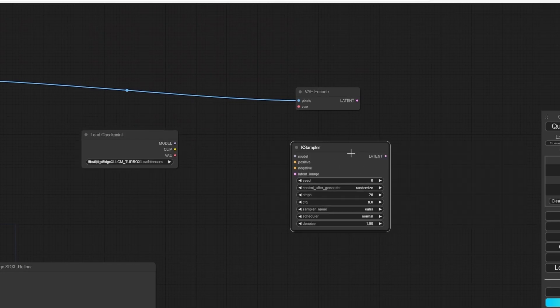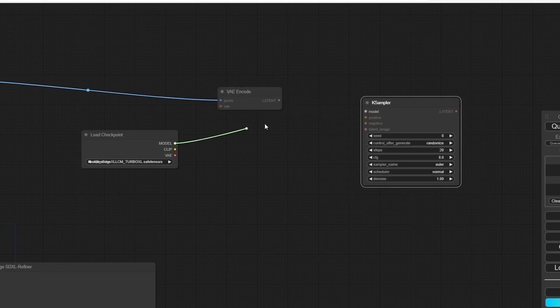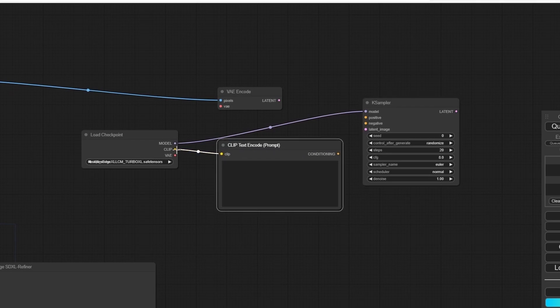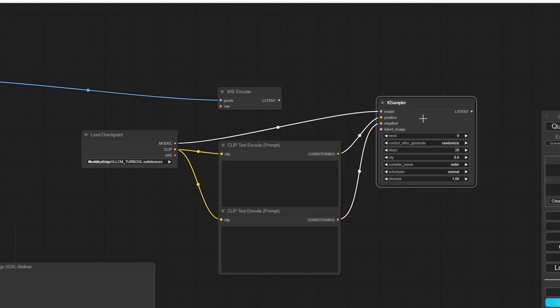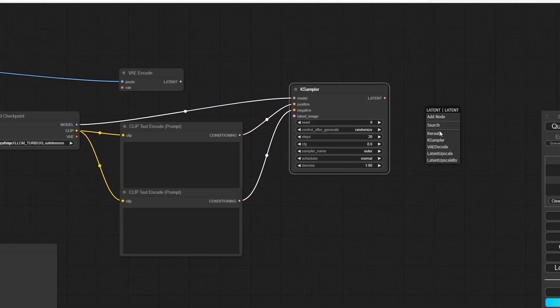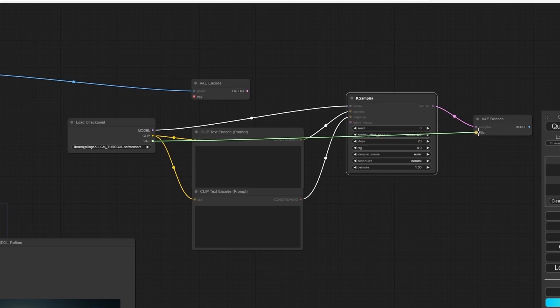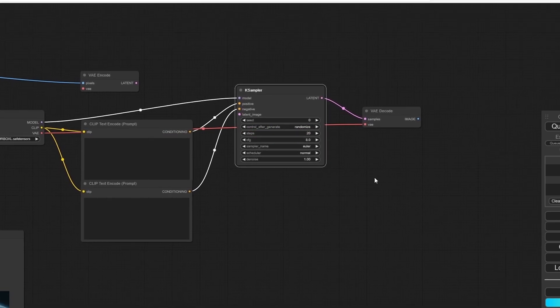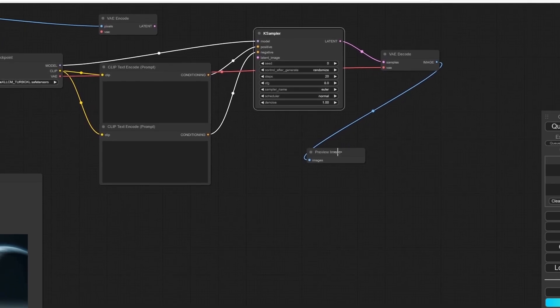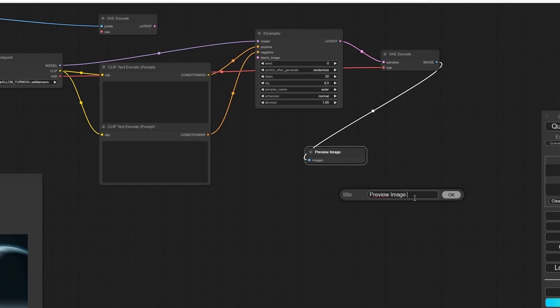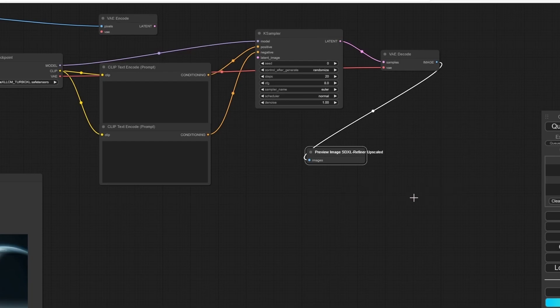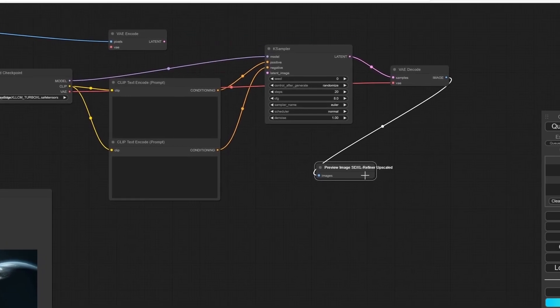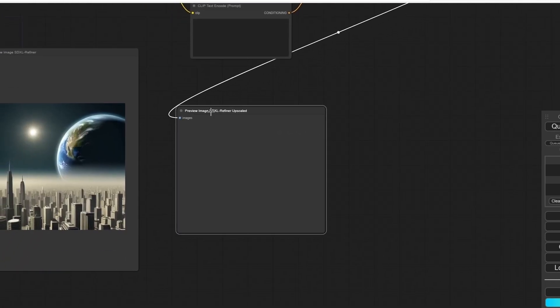Let's add the K-Sampler, plug the model into the model, and add some Clip Text Encode, a positive and a negative one. Now let's add a VAE Decode and plug the VAE into the VAE, and add a Preview Image. Select the Preview Image, right-click, and on title click 'SDXL Refiner Upscaler.' Now we can see the difference between the preview images.